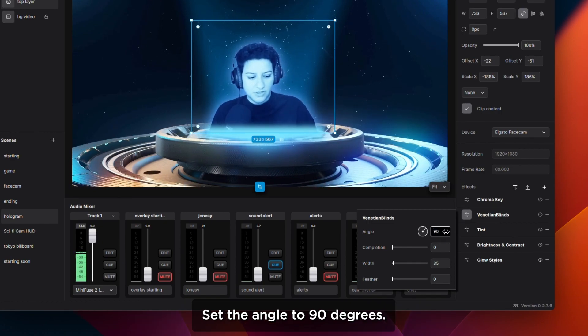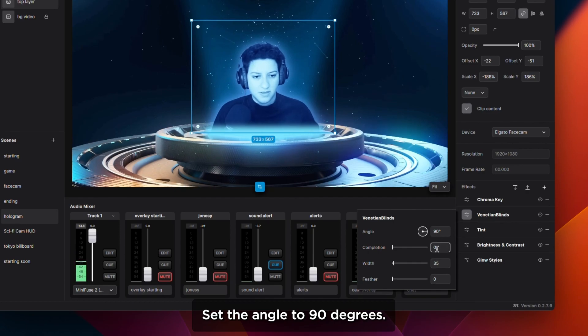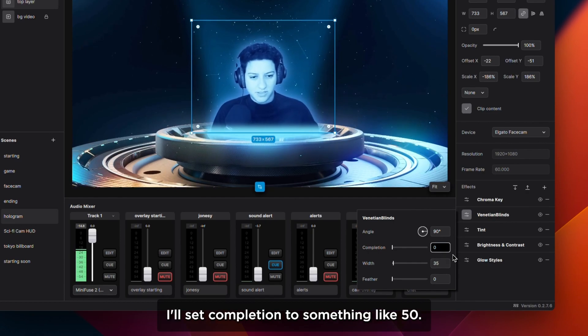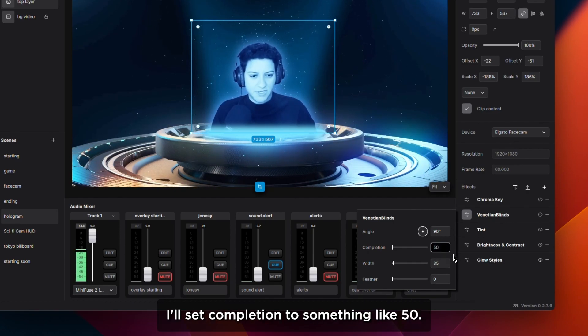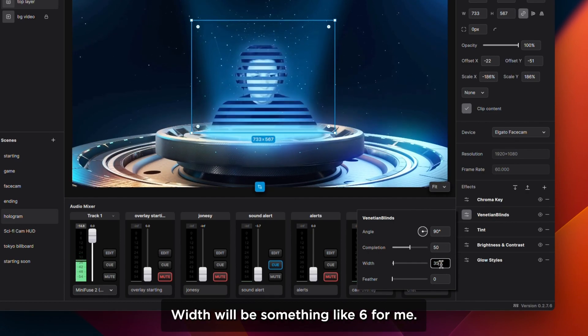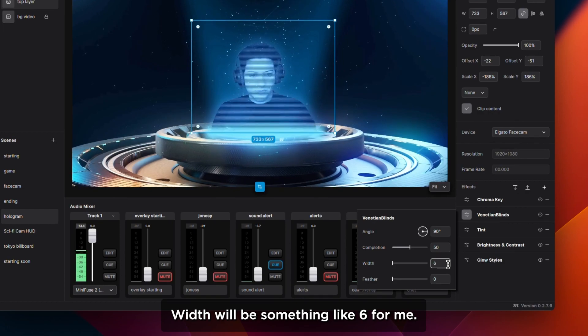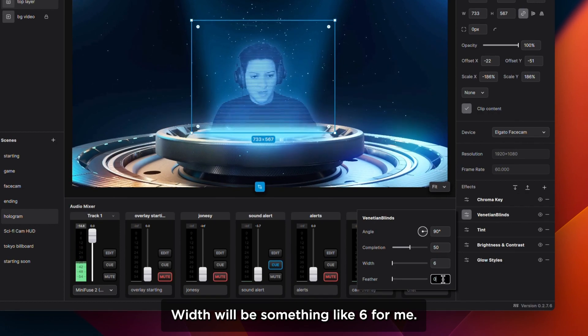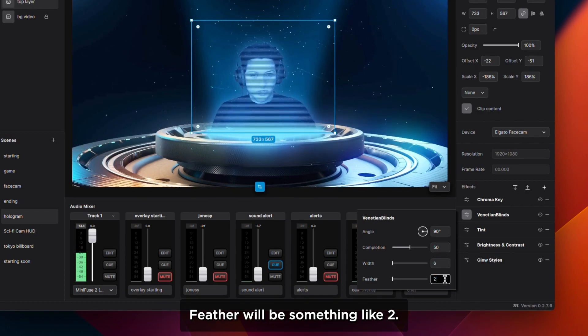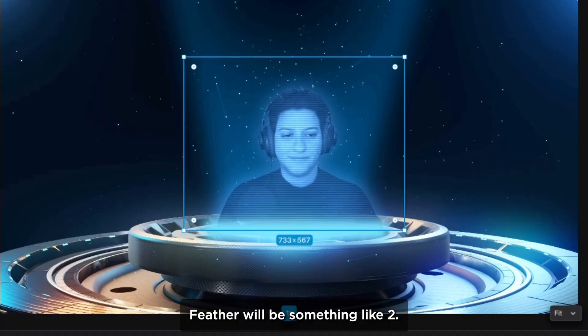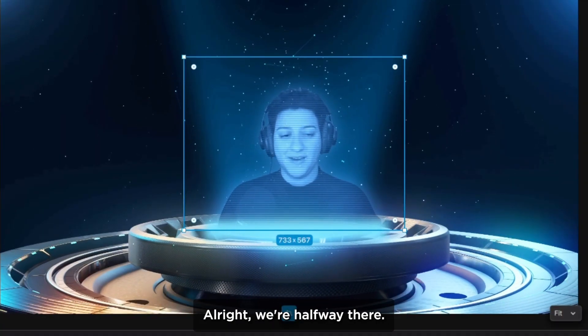Set the angle to 90 degrees. I'll set completion to something like 50. Width will be something like 6 for me. Feather will be something like 2. All right, we are halfway there.